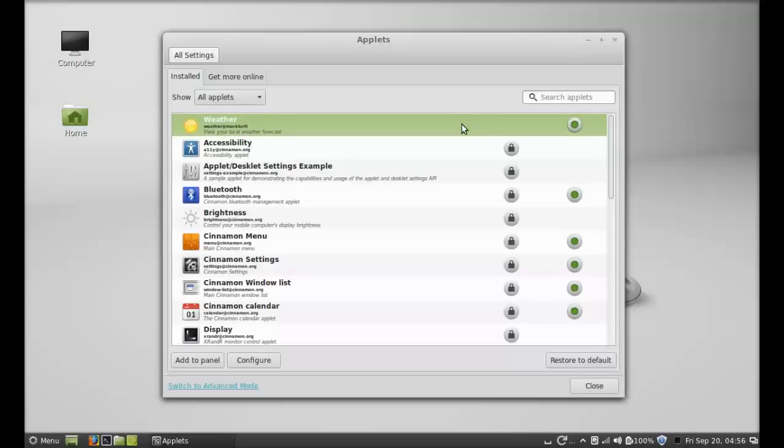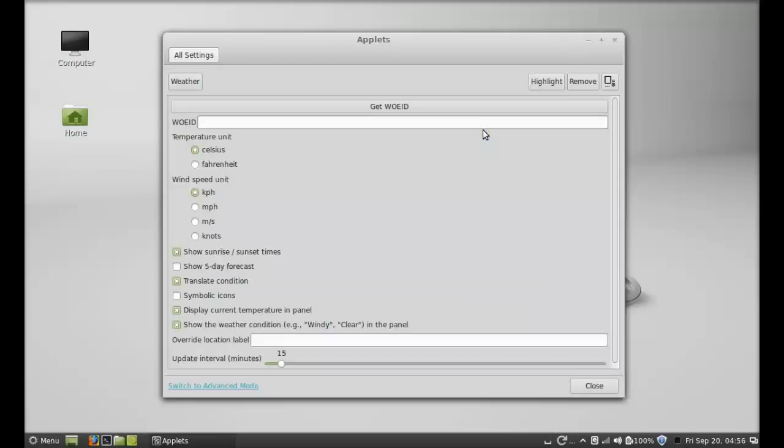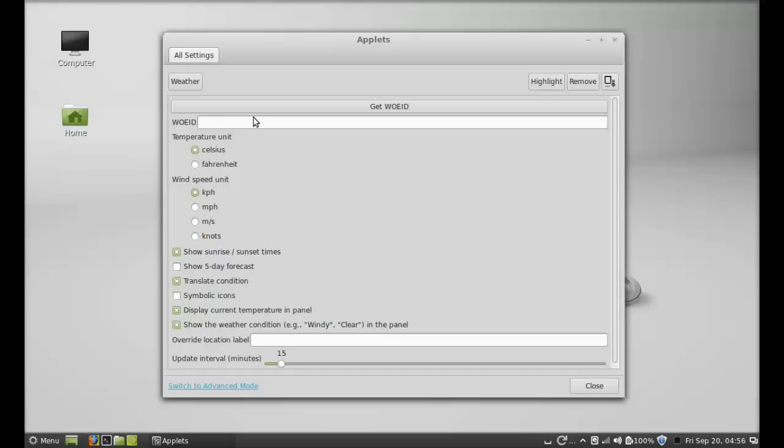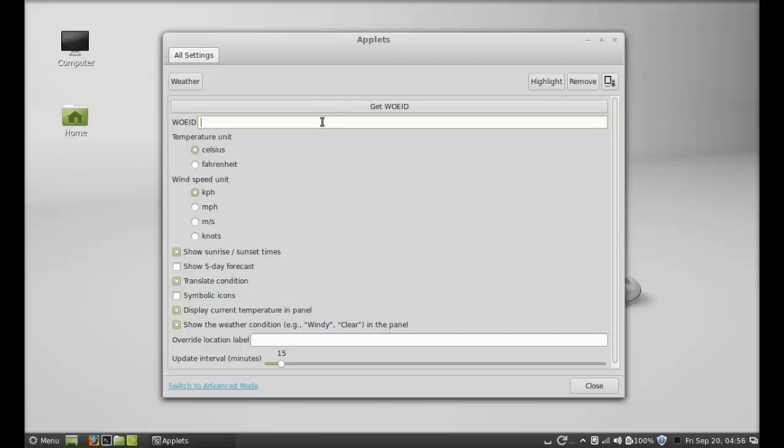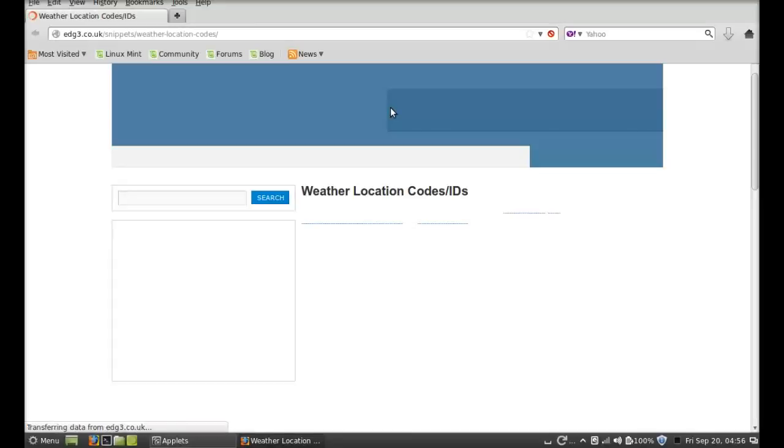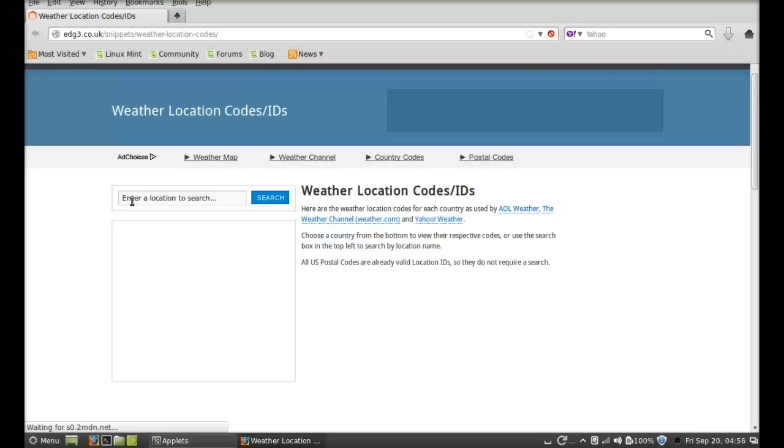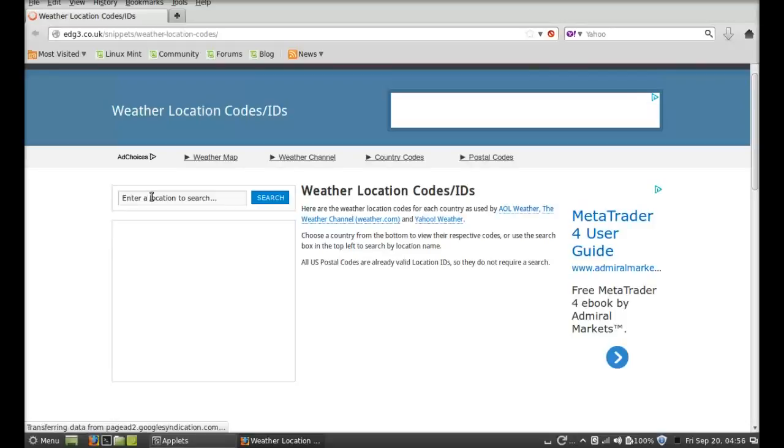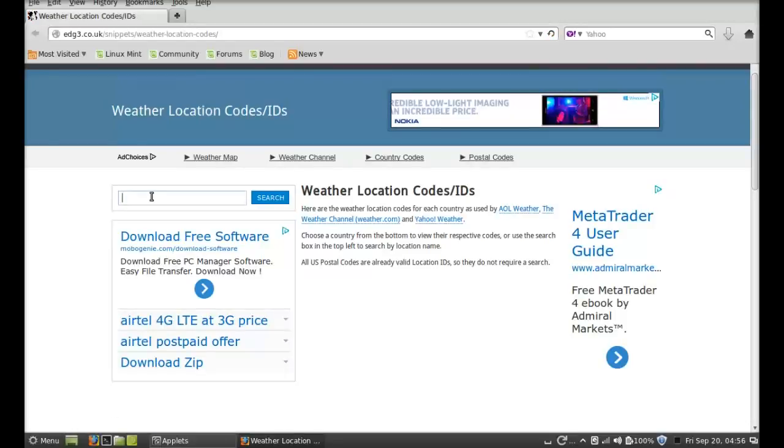Right click here and just click on Configure. You have to enter the Where on Earth ID. Just click here to get WOEID. Here just enter the name of your city.